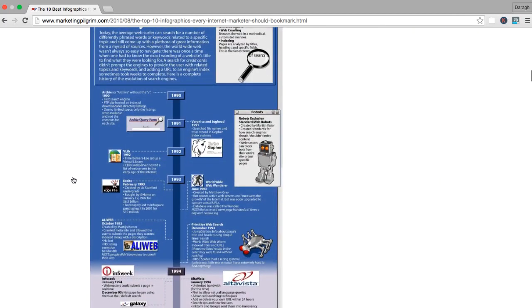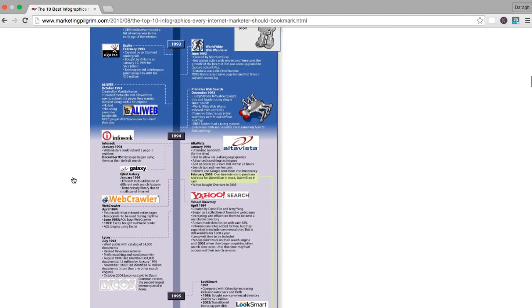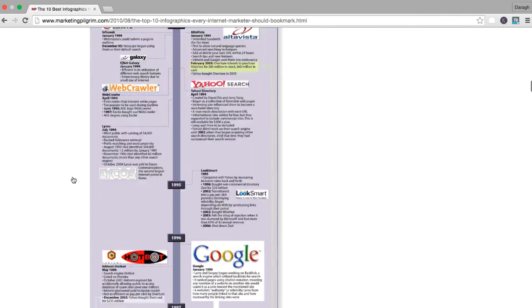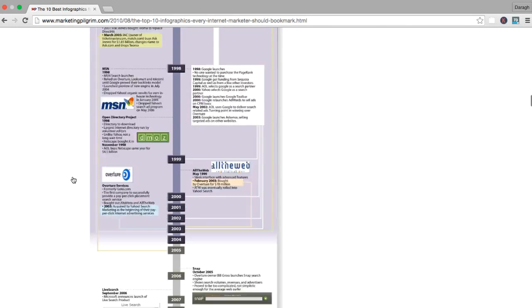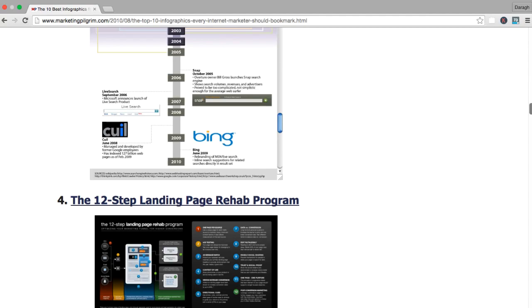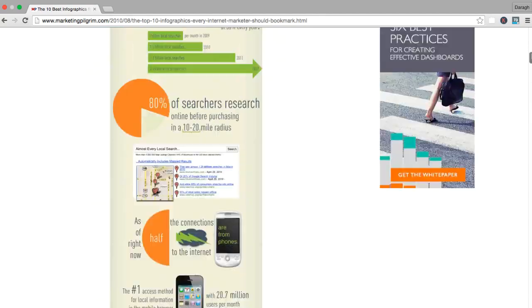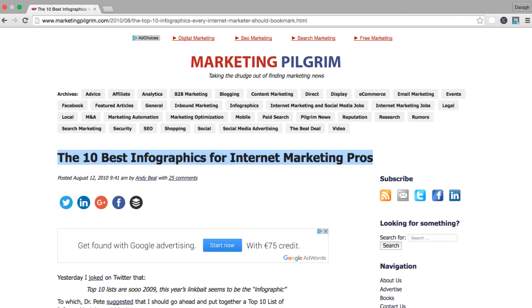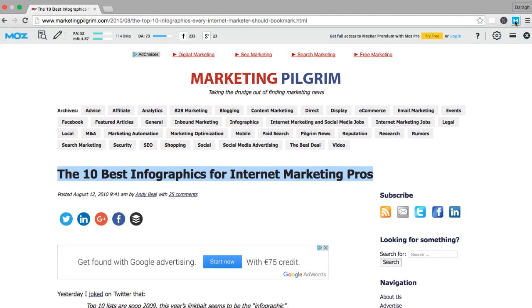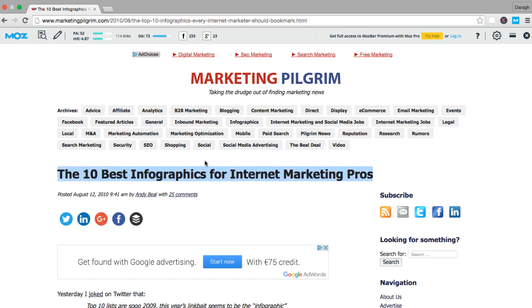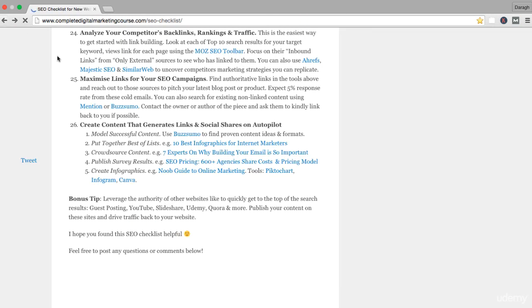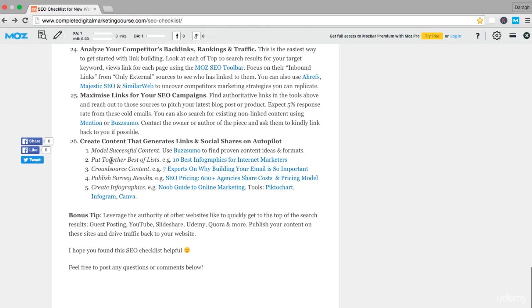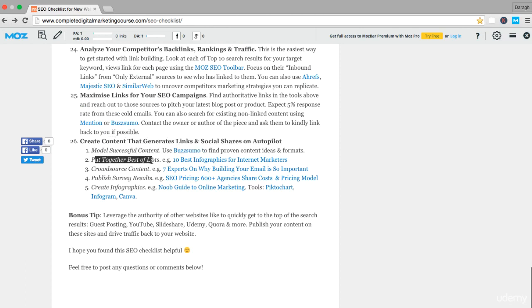The smart thing about these best of lists is they're very easy to put together. You don't actually have to create a lot of content. You just have to find content that's already been successful and put it together in a list. The beautiful thing about a piece of content like this is every single one of these 10 websites is going to want to share this post and link back to it. This is an extremely powerful way to include other people in your content to get them to share content on your behalf because it's in their interest. If we look at our Moz bar here, I can see that it has generated 114 links.